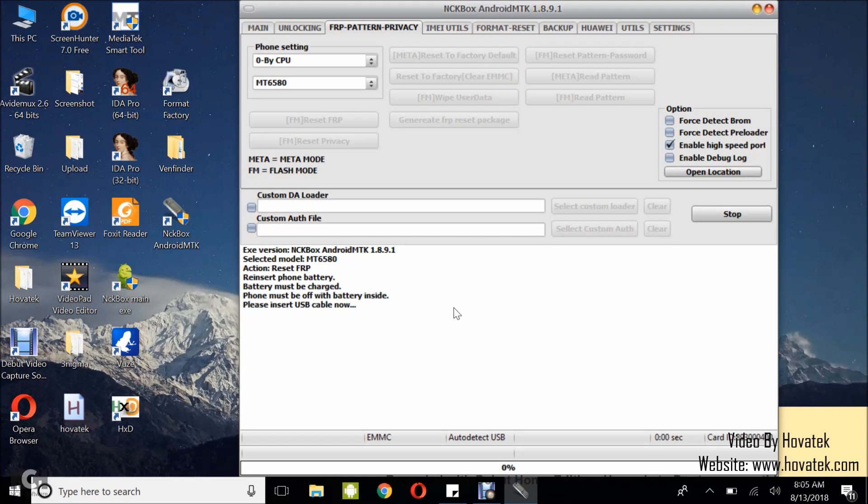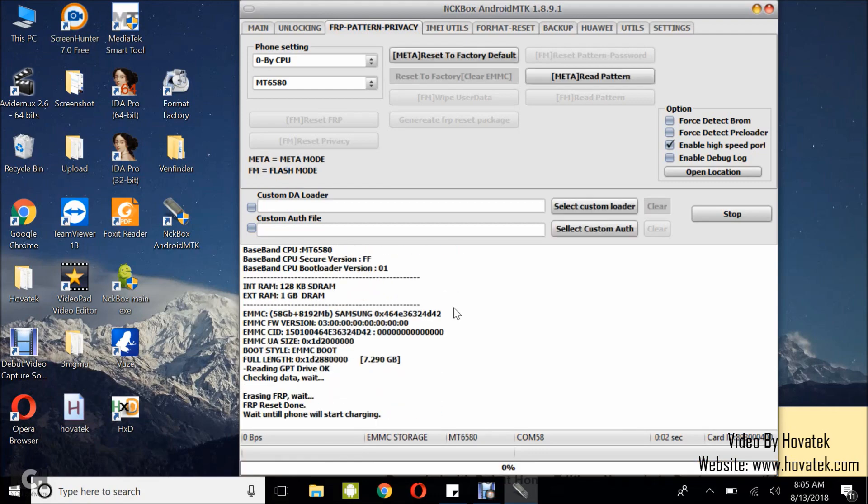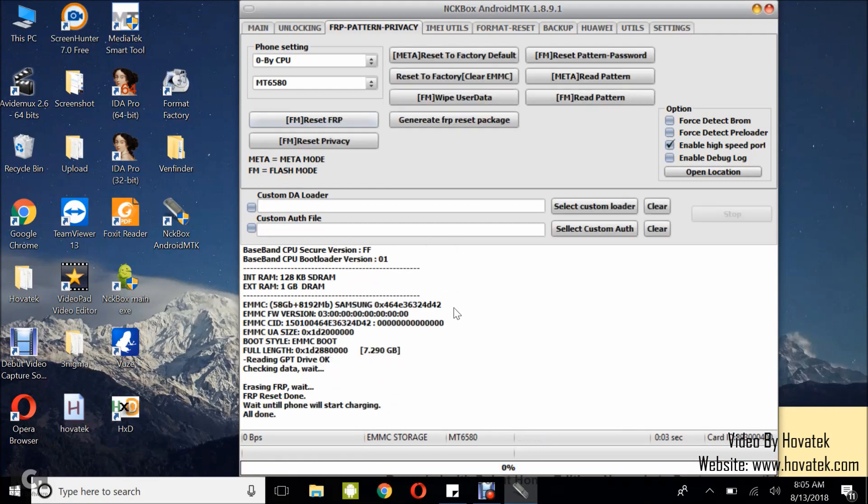You connect it to the box via the USB cord. All right, all done. So you can now disconnect the device and power it up, and then you should be able to boot up normally. So that's how to bypass FRP or factory reset protection on MediaTek Android devices using NCK Pro Box Android MTK module.